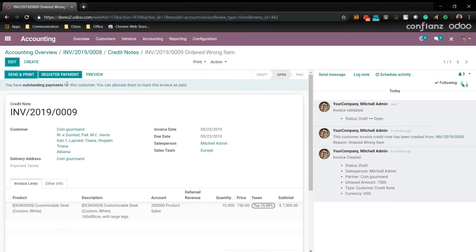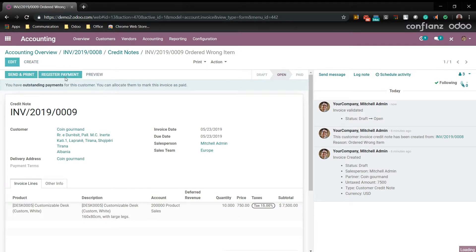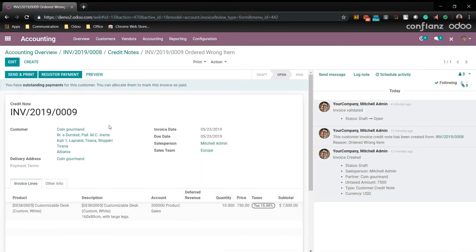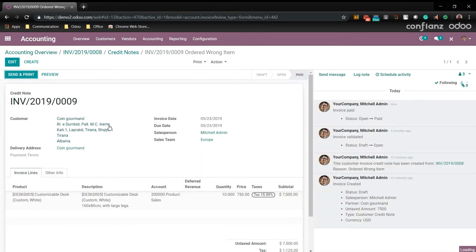We'll go ahead and validate. And you have all the same options up here. We'll go ahead and register payment because we do need to actually pay back the customer. And we'll validate that. And as you can see it's paid out in the system.